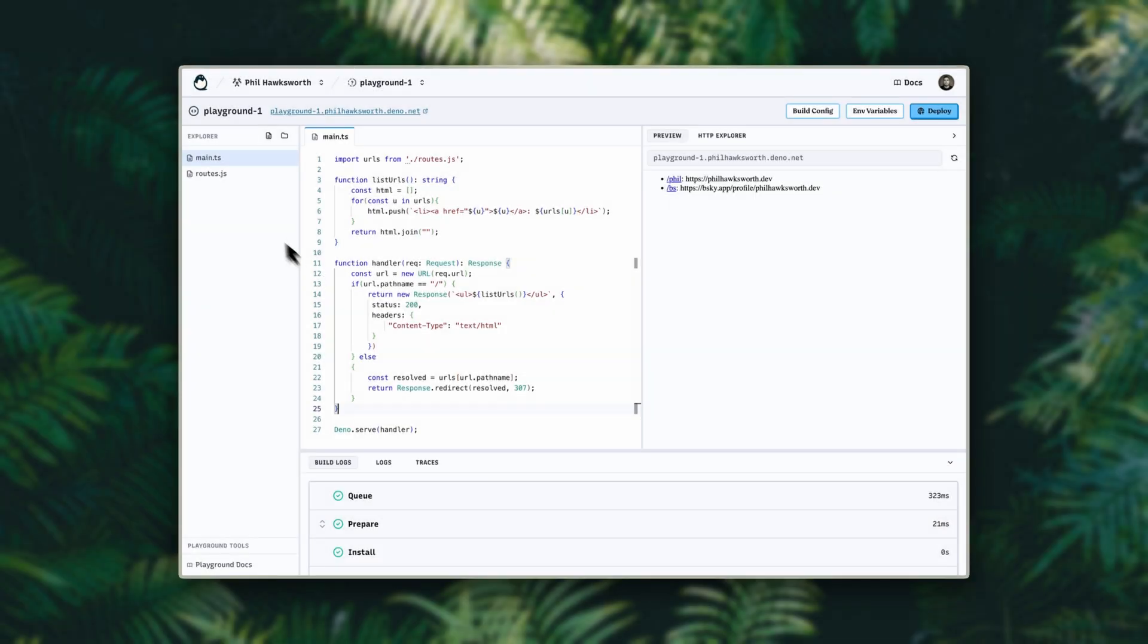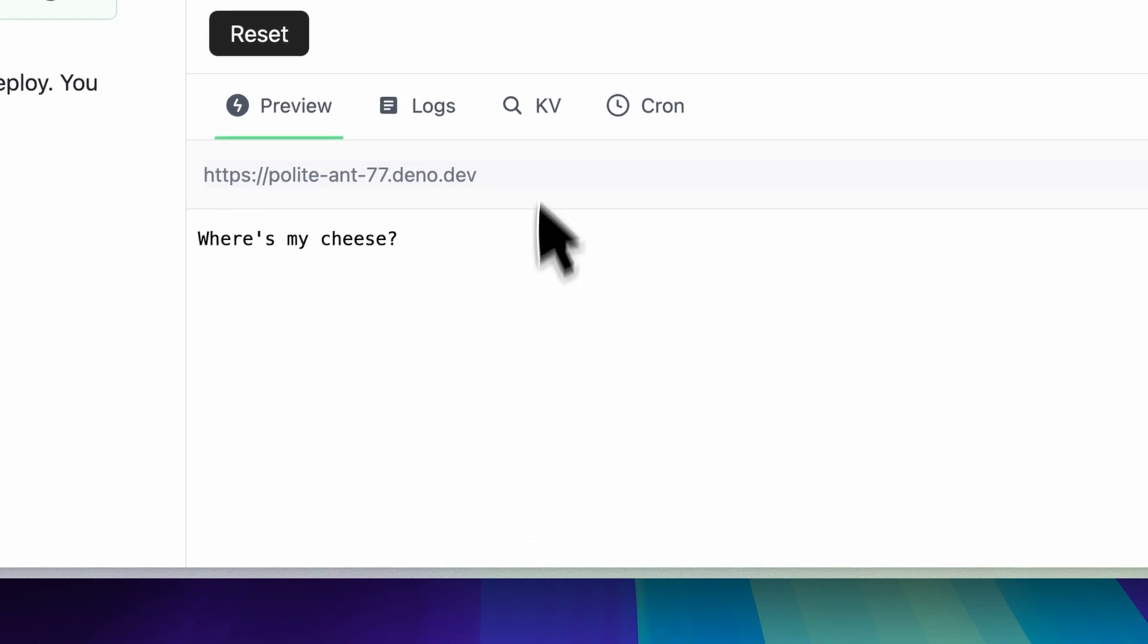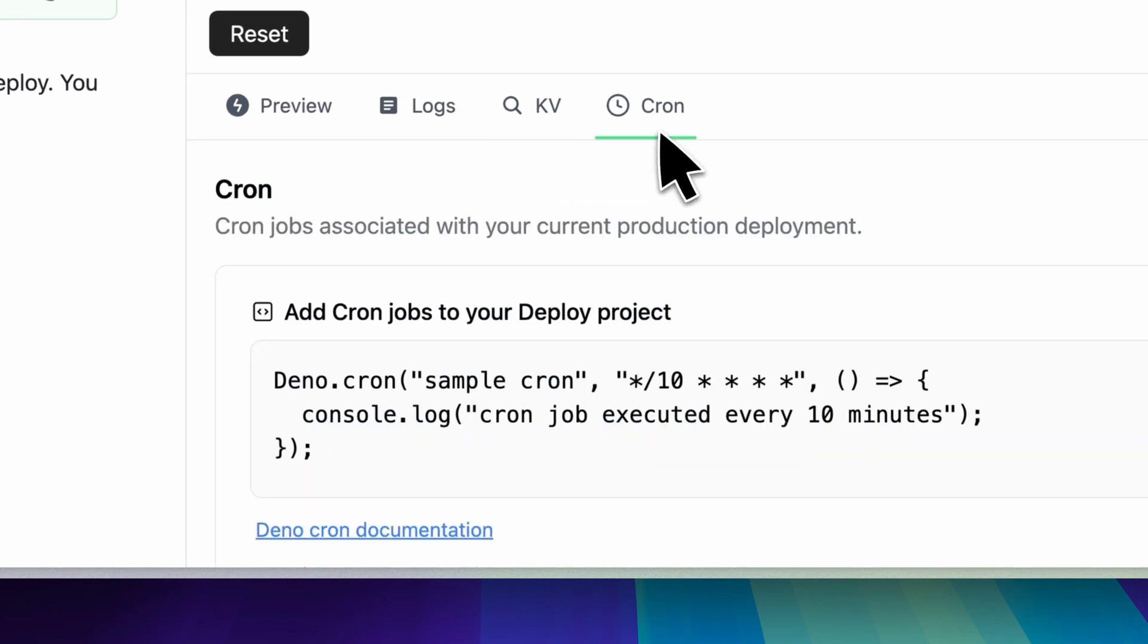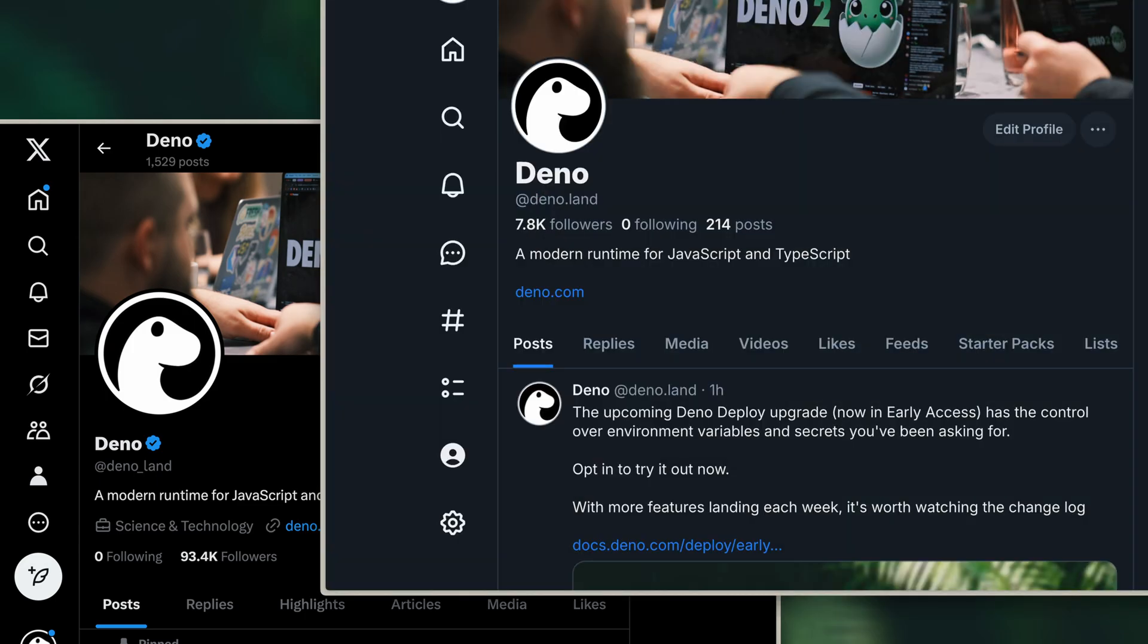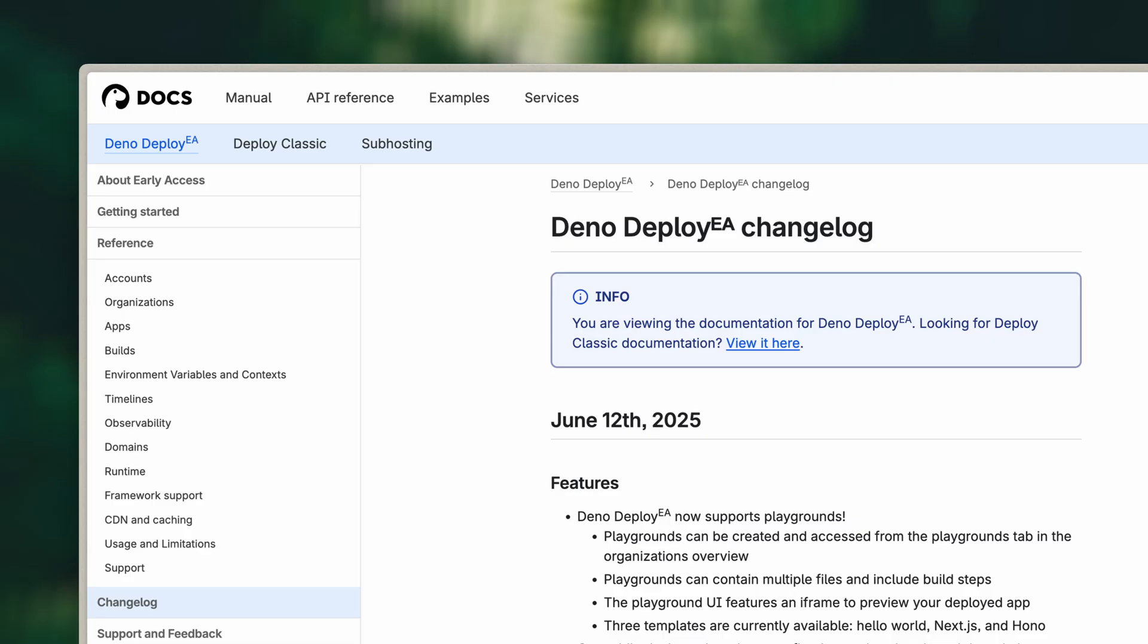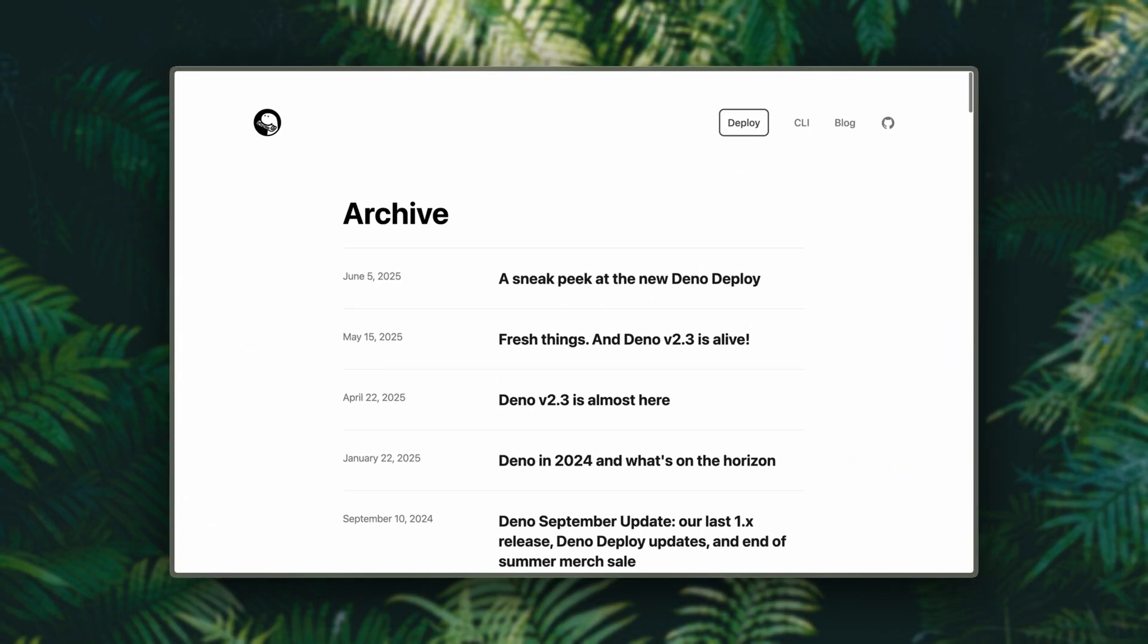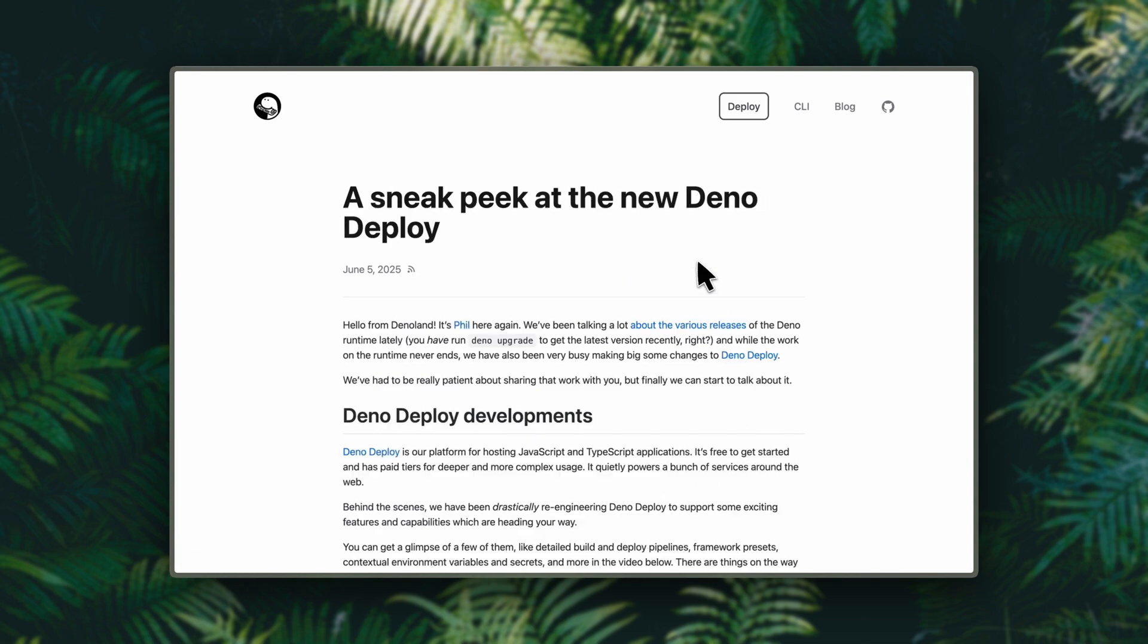While in Early Access, there are some features that are still missing, like access to our KV service or Cron. If you care about access to data services, you really should stay tuned and keep an eye on our changelog or subscribe to our newsletter. We've got new things coming that we think you're going to love.